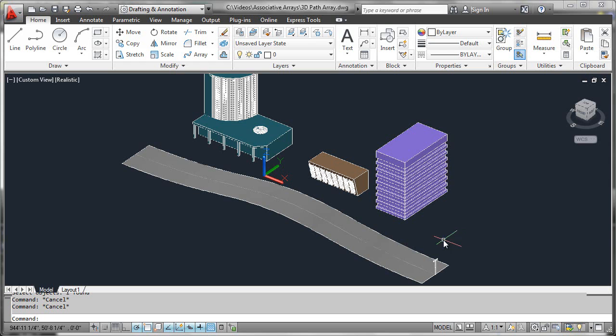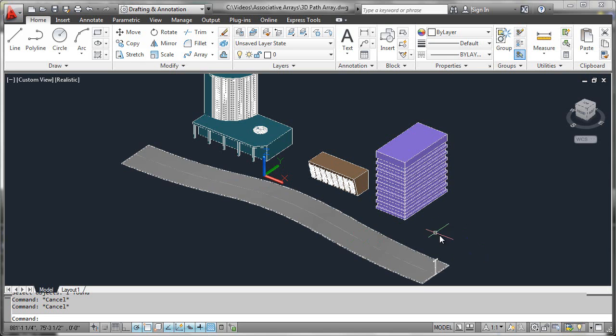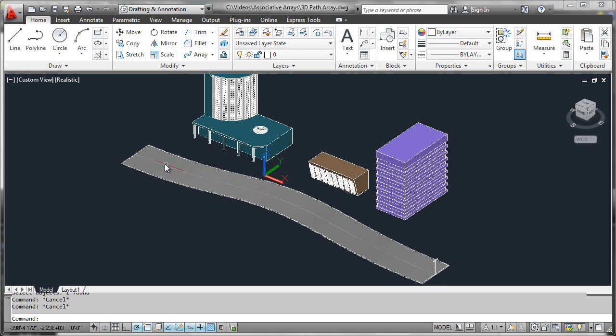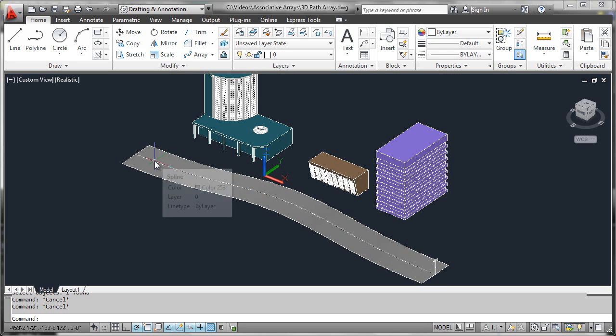The last type of 3D associative array we want to look at is the path array. In the context of our city here, we're going to use this light fixture and array it along the center line of the road.